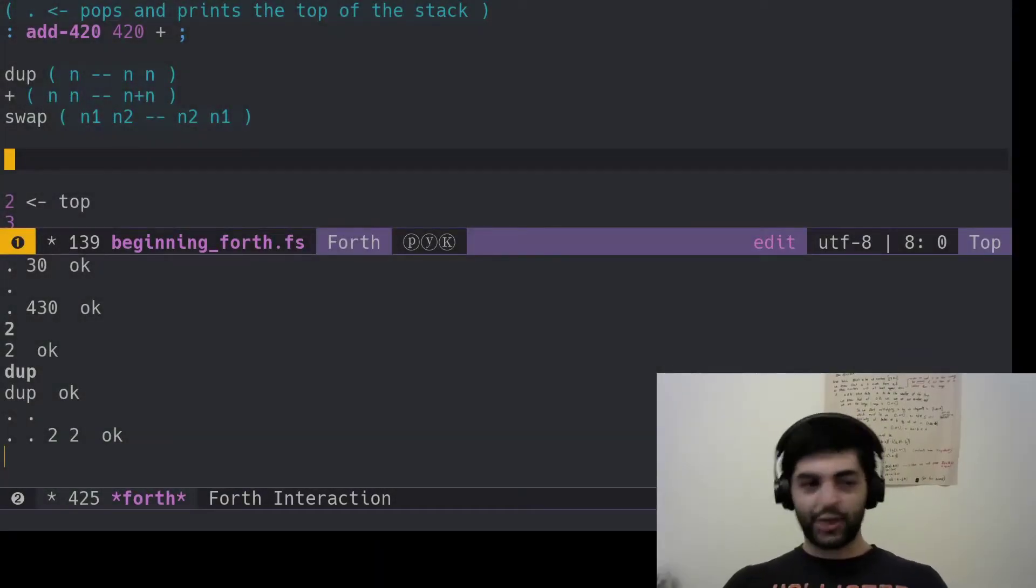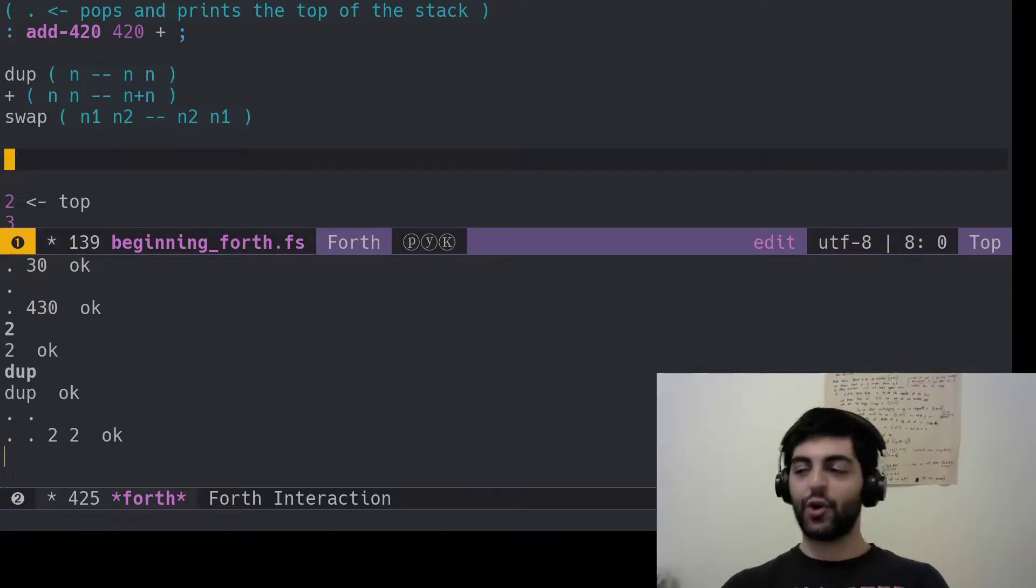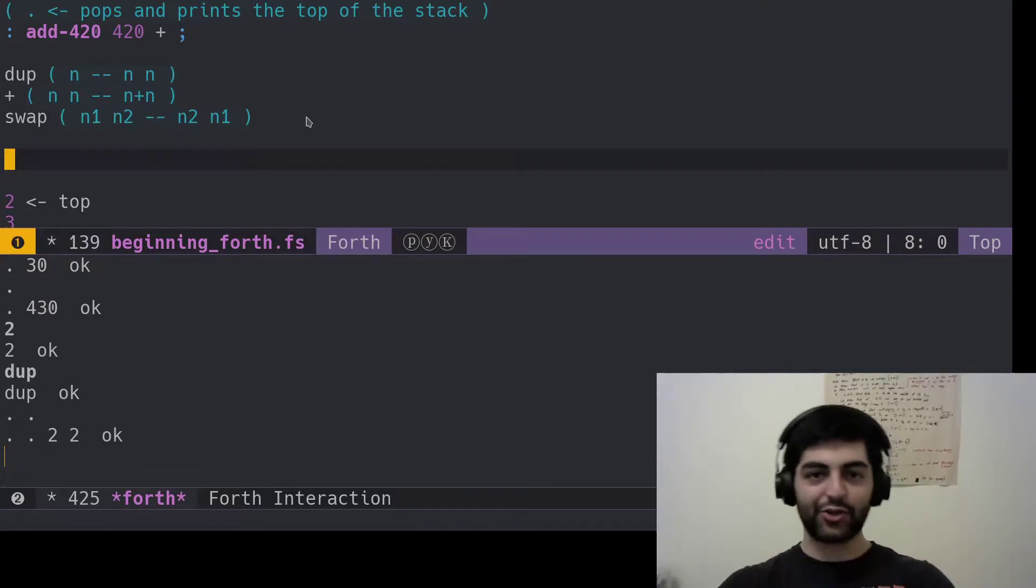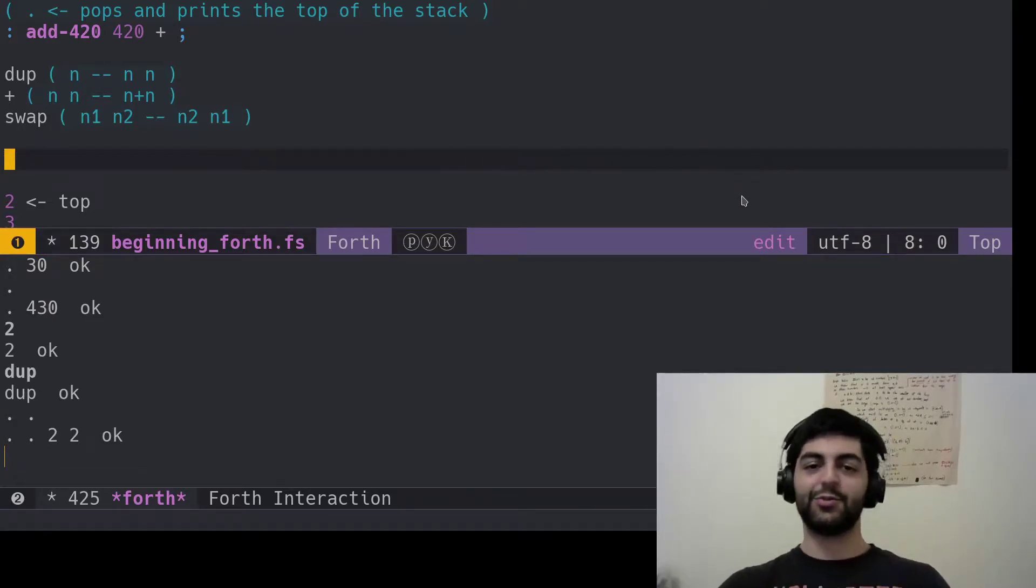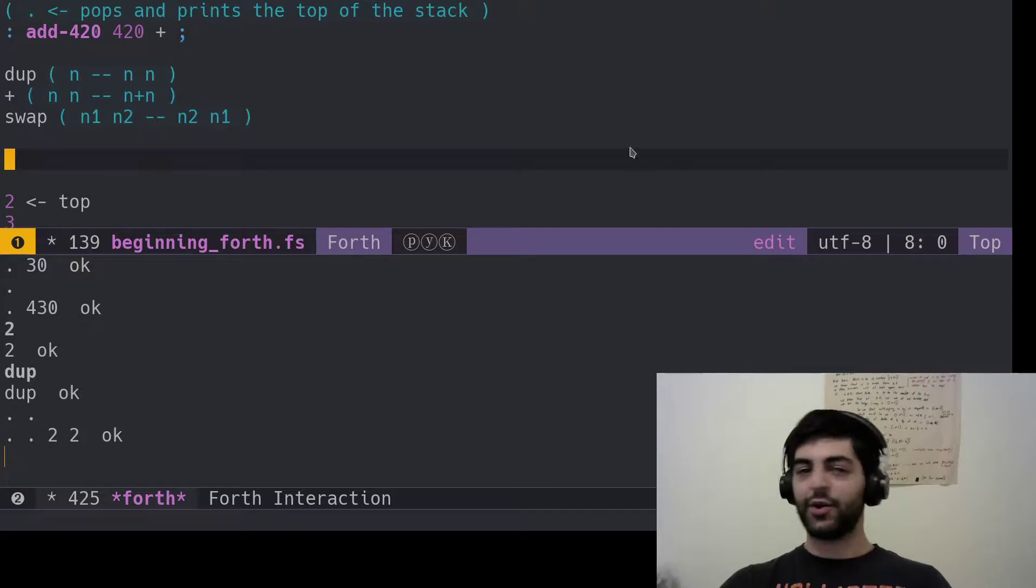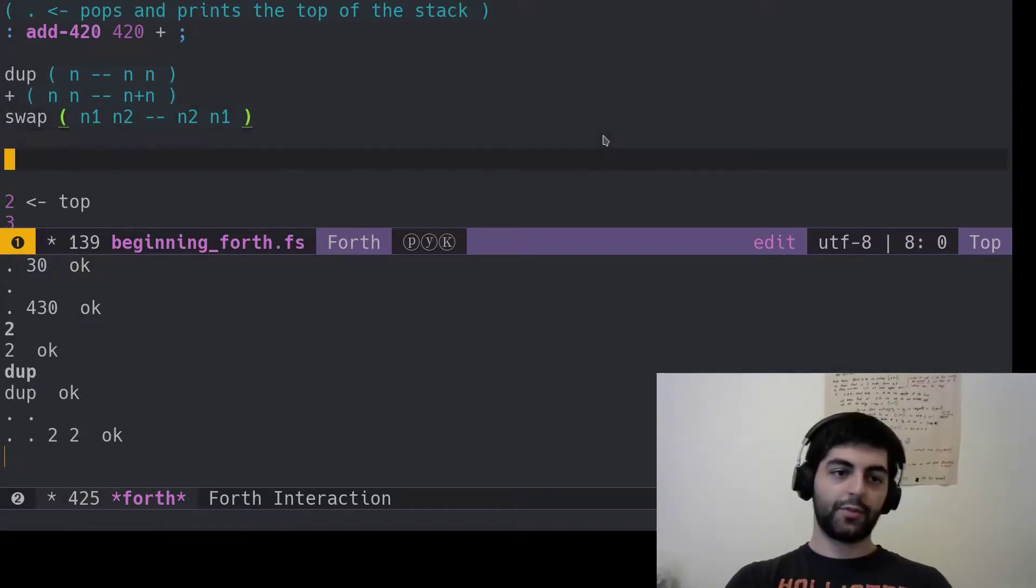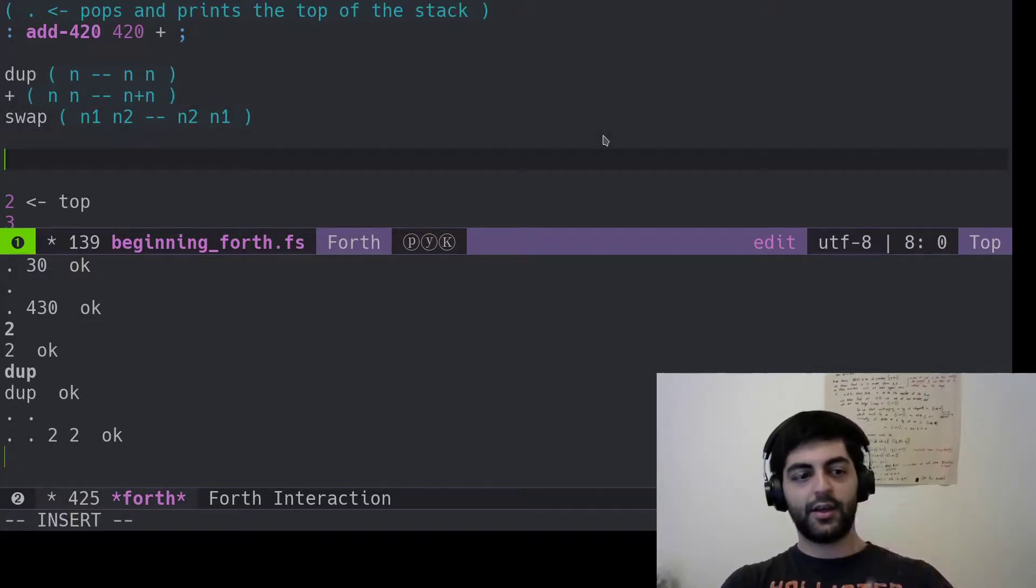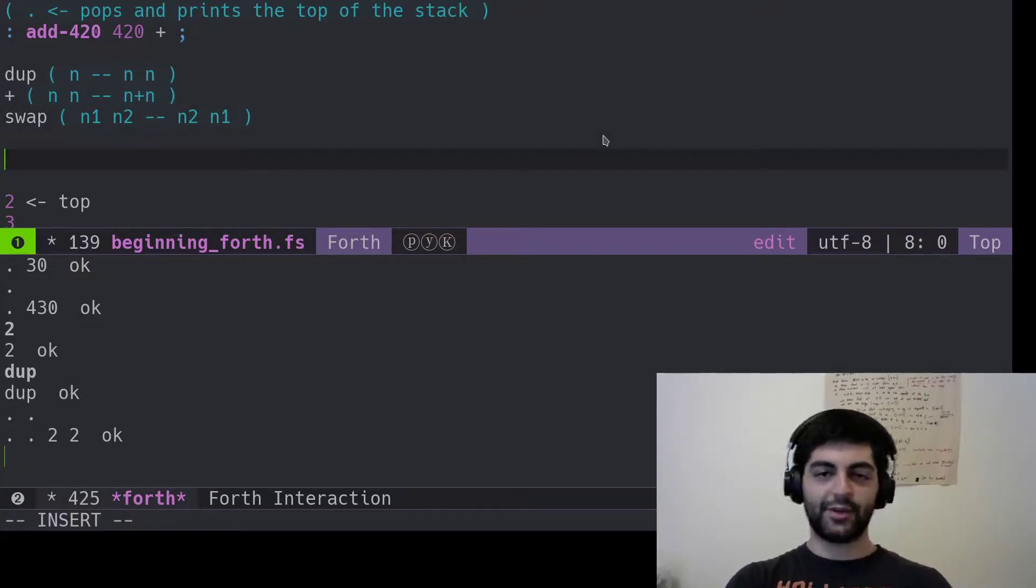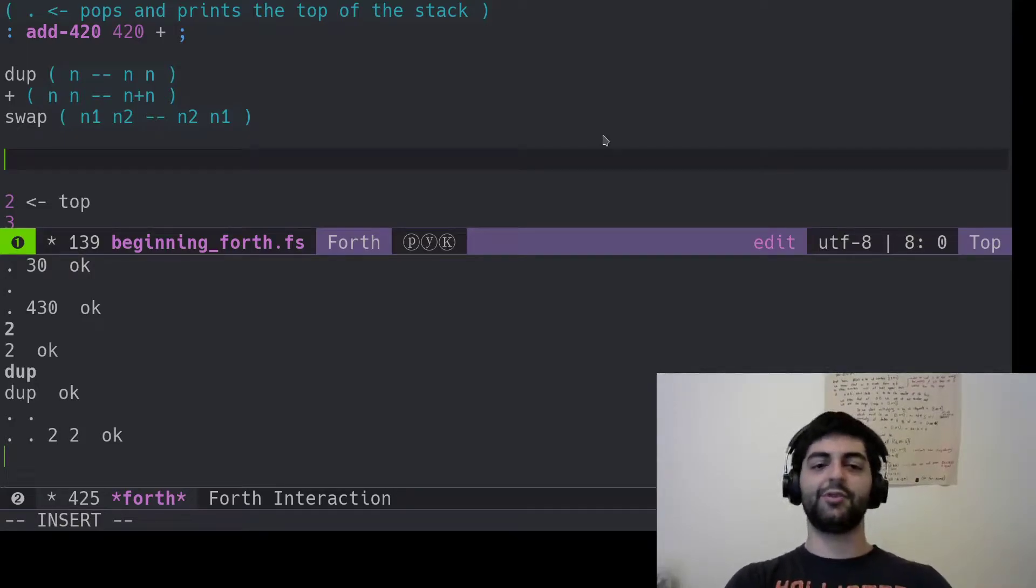Okay, so you got swap, duplicate, now we can manipulate the stack. So let's get on to what you typically assume you would know in a regular programming language. A big one would be print statements, right?